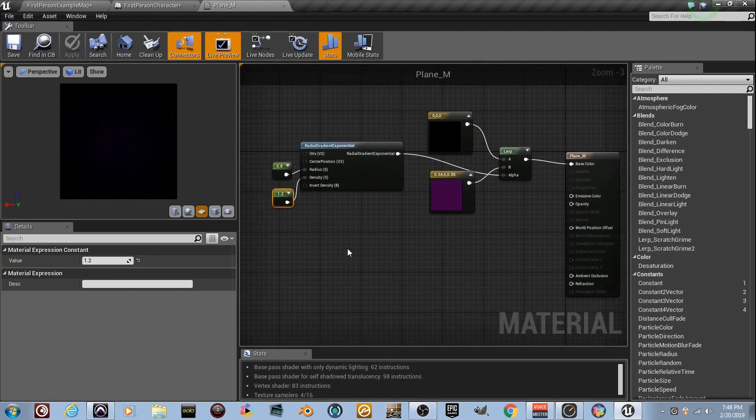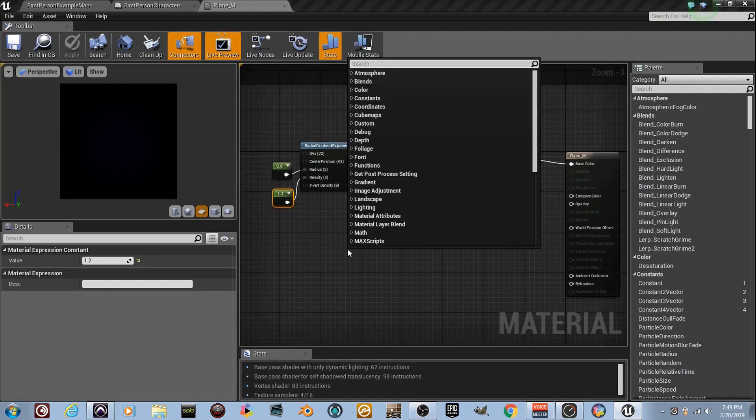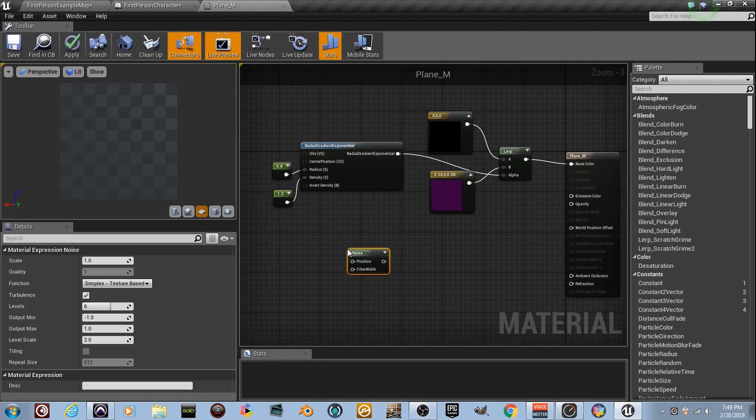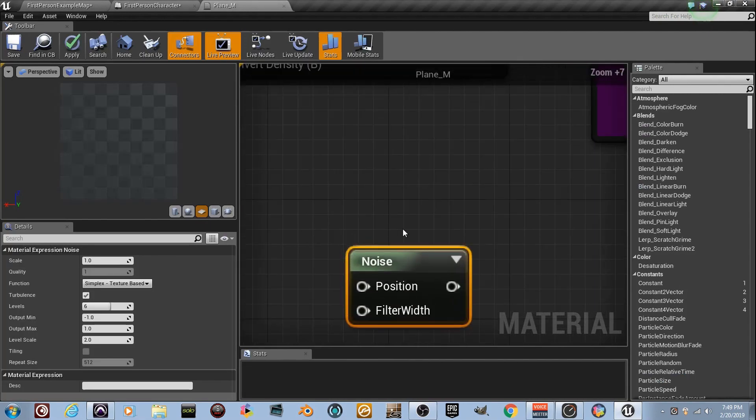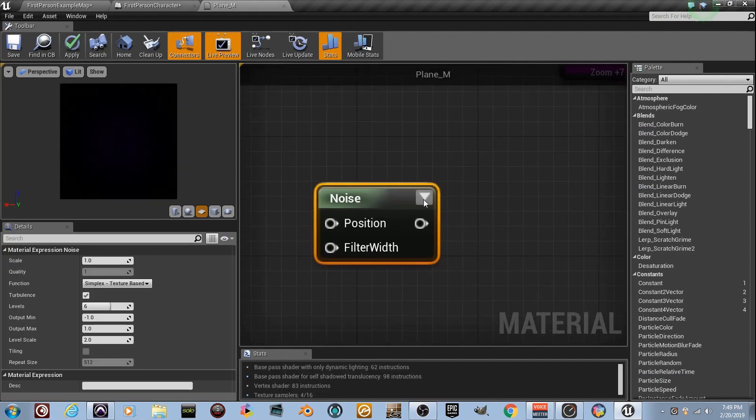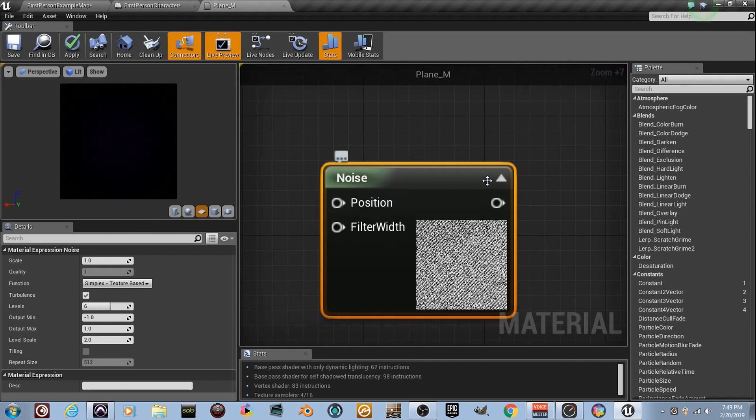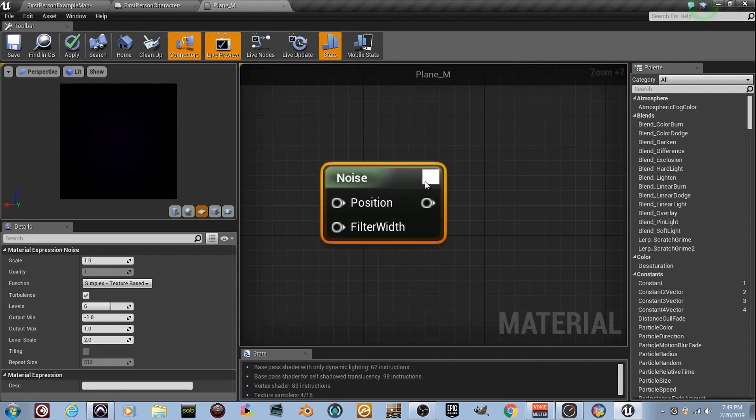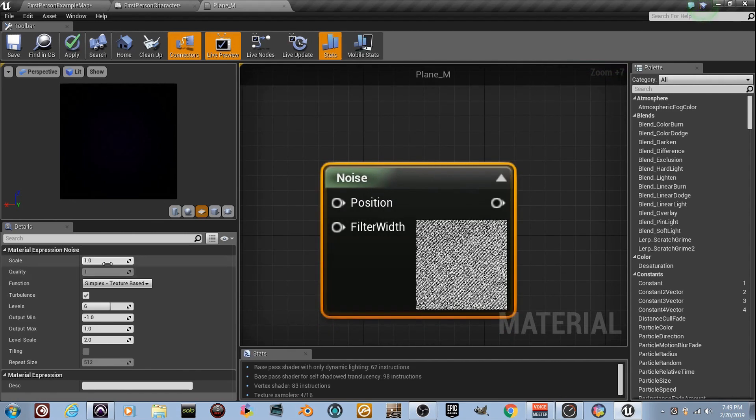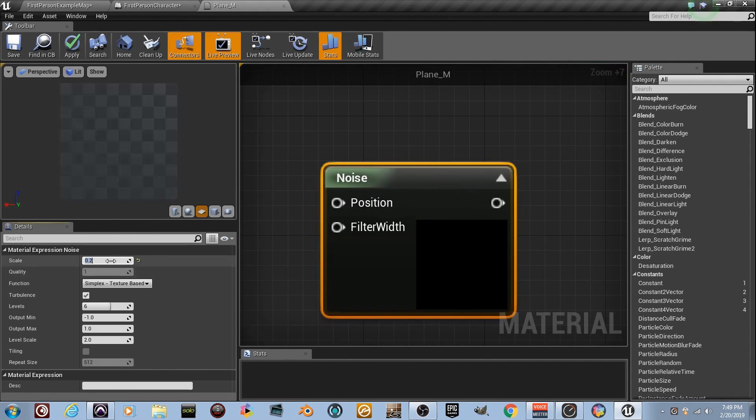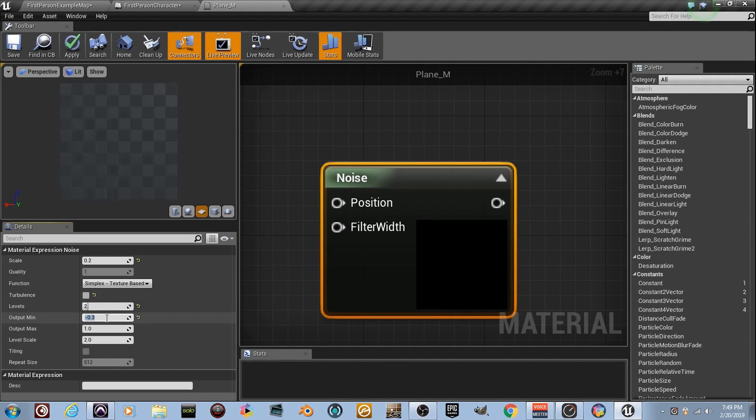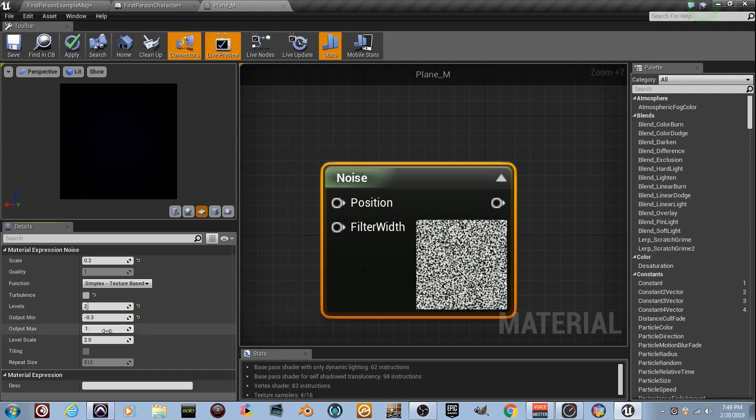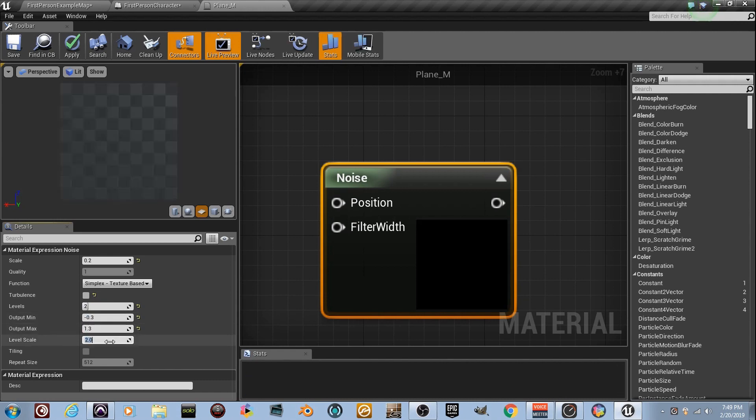We gotta work with this opacity. Right-click and type in the word noise. We get down on this noise all the time. Extend it by dropping that low arrow. Watch me work. Change a few settings, 0.2. Turn the turbulence off. Set levels to 2. Set the output min to negative 0.3. Set the output max to 1.3, and set level scale to 3.